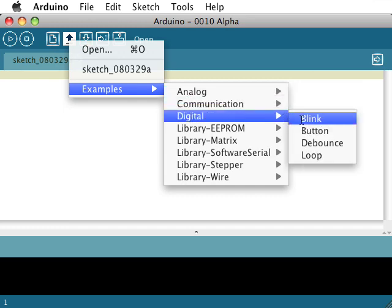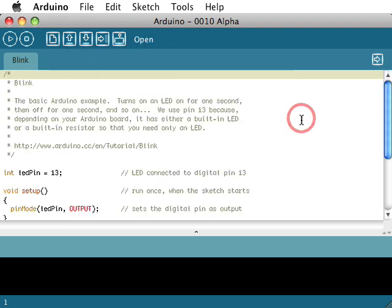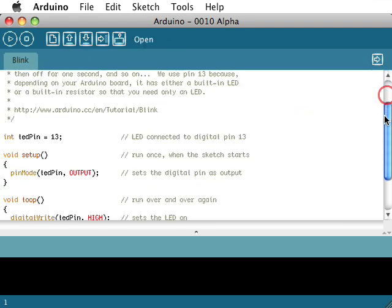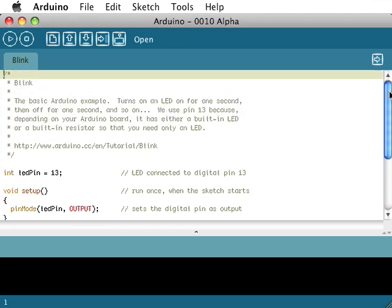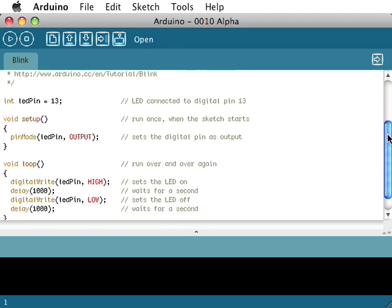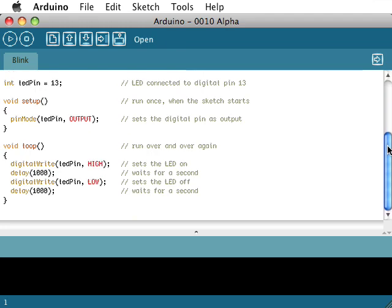Look familiar? Yep, that's right. Same one we've already looked at. So no reason to go back over these lines again. I think we've pretty much killed that poor programming code. So now let's get the software to the Arduino.